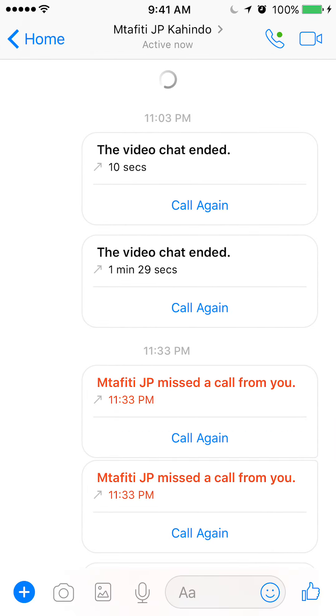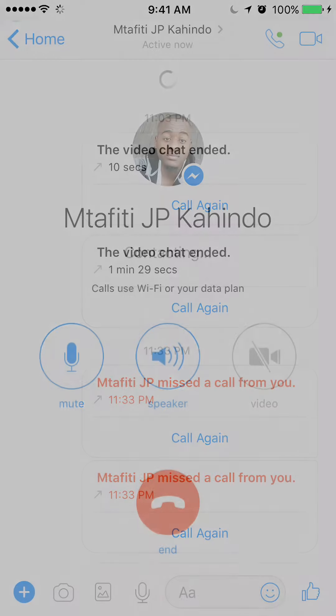Now, on the very top where it says the name of that person, go to the right. There's a little phone symbol and there's a green dot next to it.